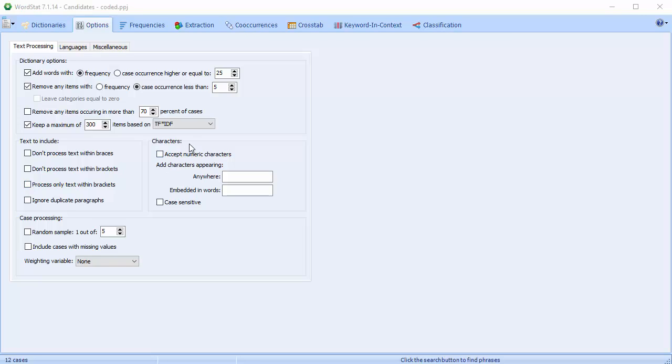The Characters section allows you to analyze words containing numeric values or a mix of numbers and letters or characters. By default, every word consisting of a numeric value or a mix of letters and numbers is excluded from the analysis. Enable the Accept Numeric Characters option to include those words.